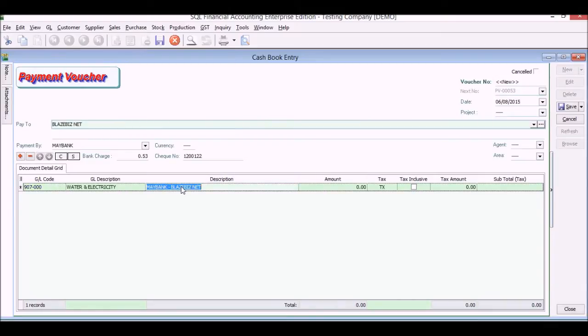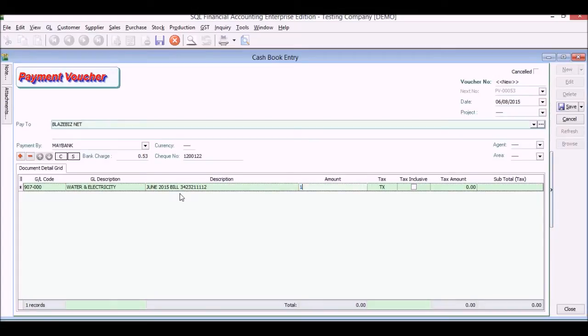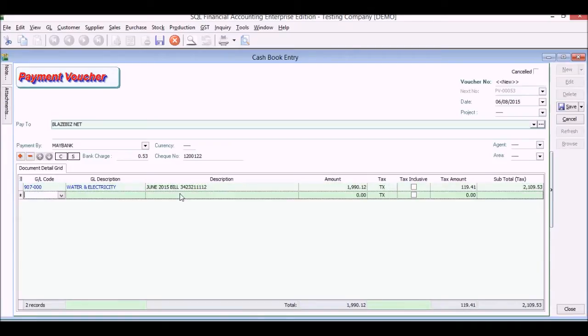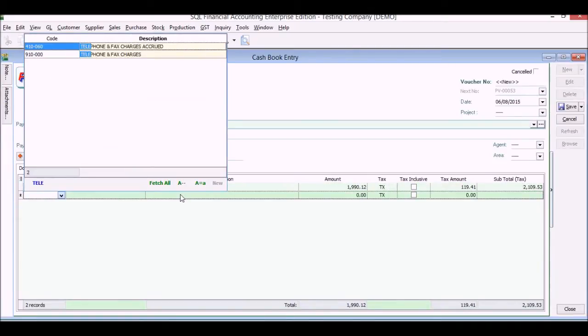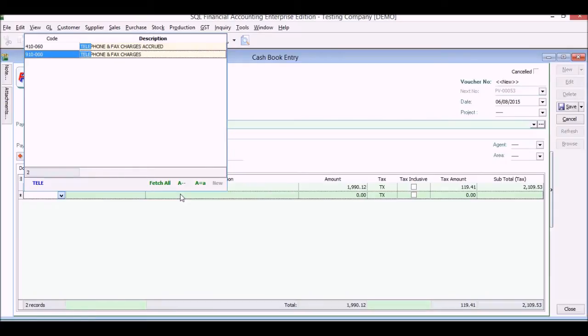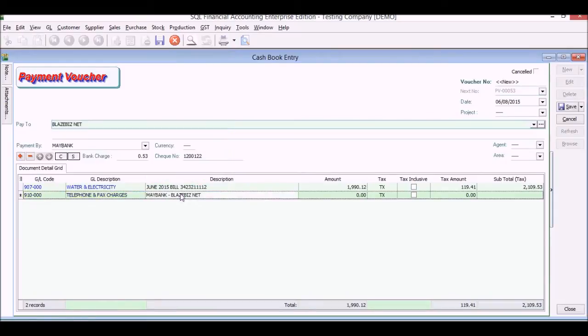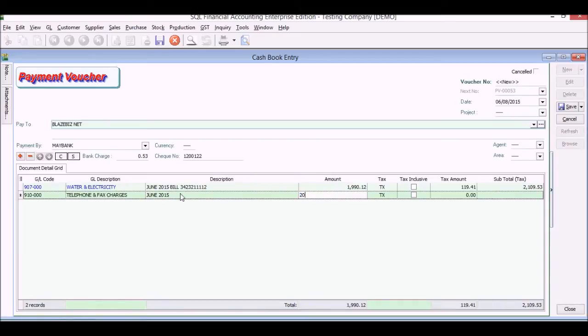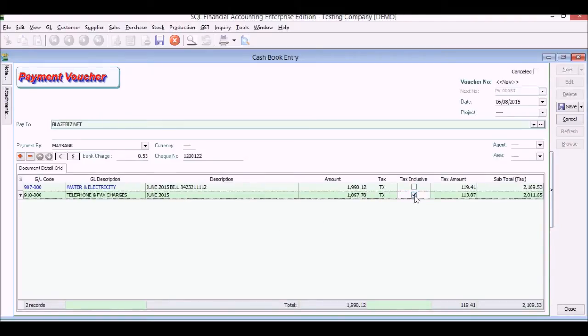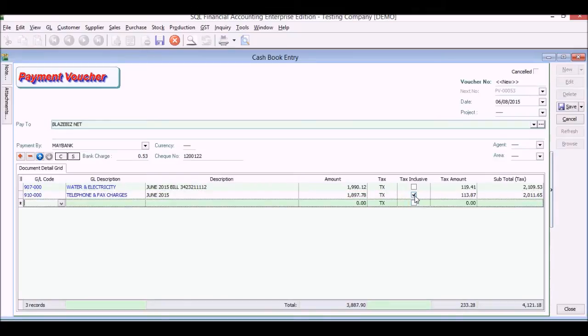Then next we will enter what we are paying. For example, we're going to pay for our water and electricity. We're going to put in our details here: month, bill number if you require, the amount. Tax is automatic. And the second line you can put your telephone bill, bill for what, your amount.